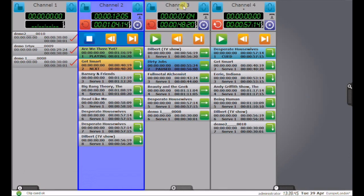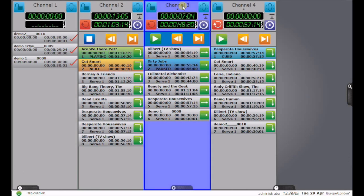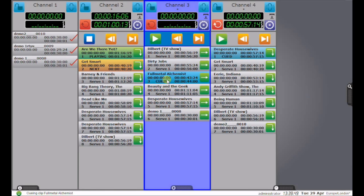While that's playing out, I can go to channel 3, I can choose a clip, it cues, and it plays.